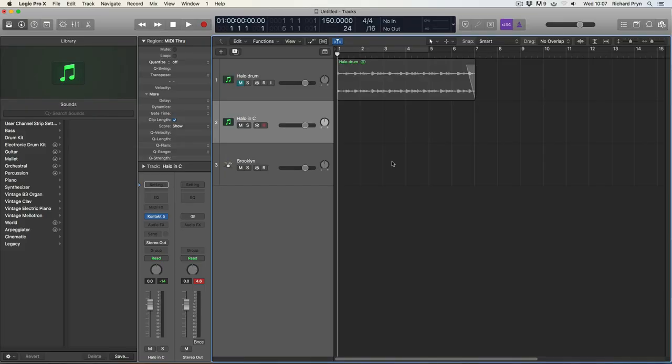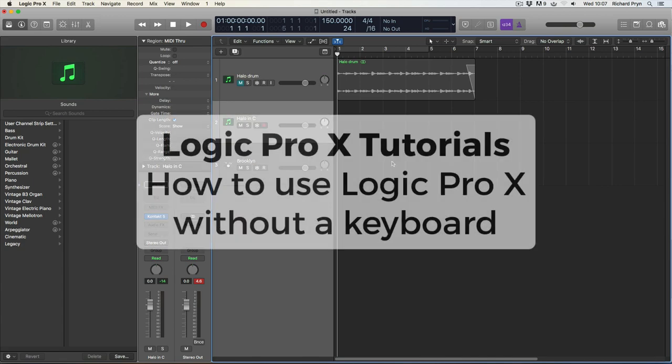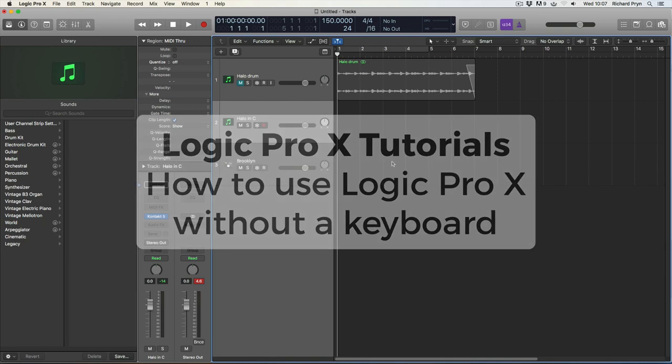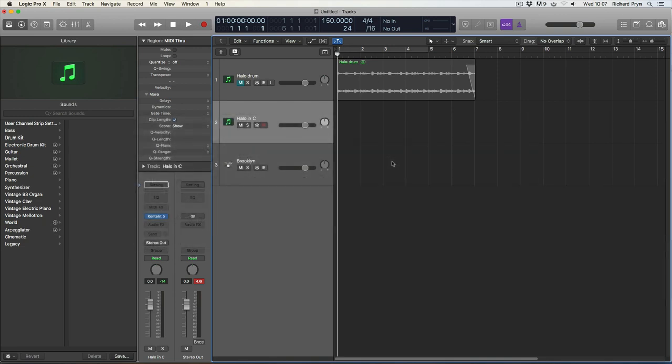Hey, Richard Brinn here. Welcome to my series of Logic Pro X tutorials. In this tutorial, I'll be showing you how to use Logic without a keyboard. Now, when I first started, I didn't have a MIDI keyboard.